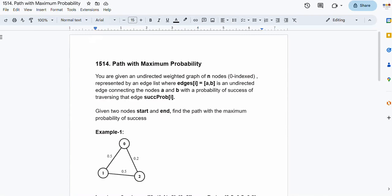Hello and welcome back to the channel. In this video lecture we'll be solving the problem 'Path with Maximum Probability', which is a LeetCode medium problem. We are given an undirected weighted graph of n nodes labeled from 0 to n-1, and an edge list where each element is a pair of integers representing an undirected edge. Each edge has a probability of success for traversing it, given by the corresponding element in the success probability array.